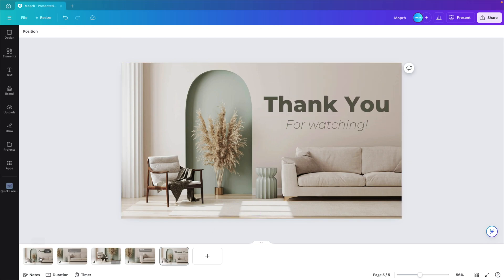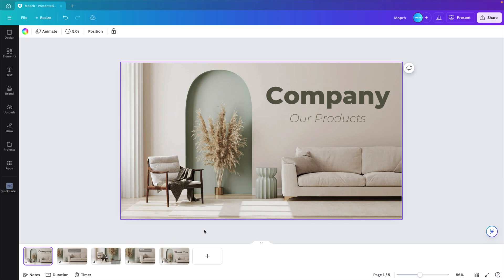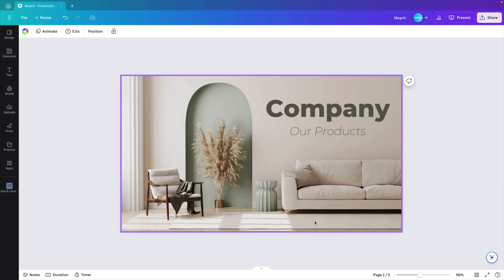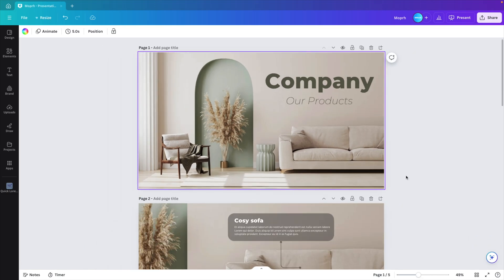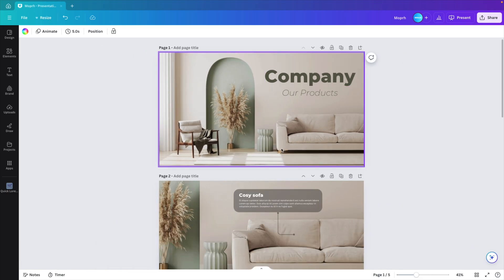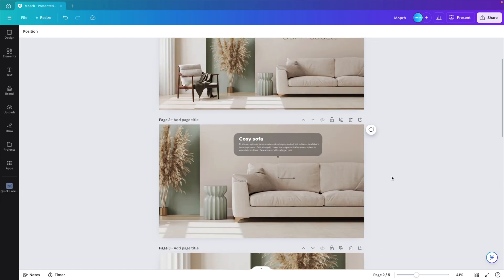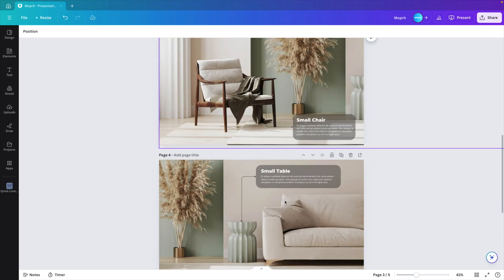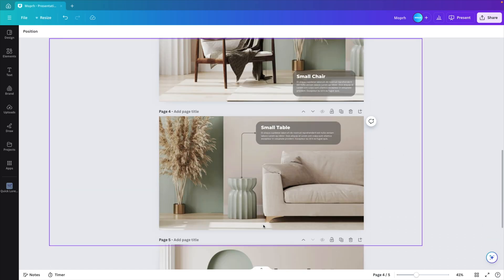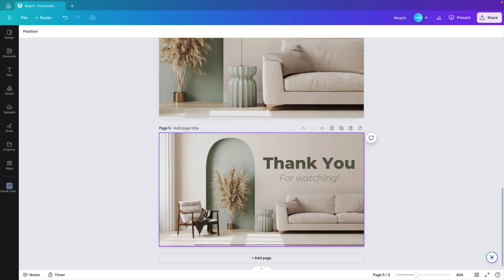And now that we have made the different slides, as you can see we have the opening slide, company, our products. We have the highlight of the cozy sofa, the small chair, small table, and then a closing slide.